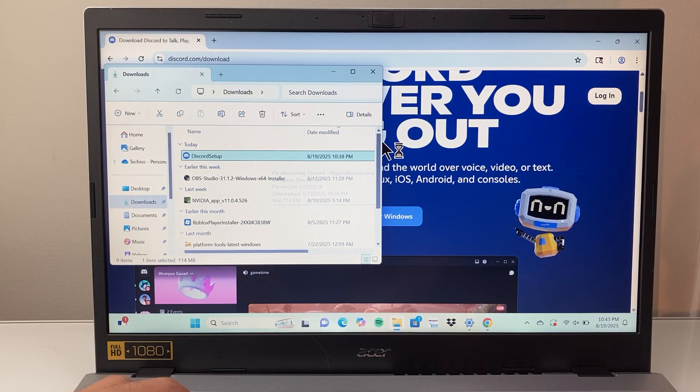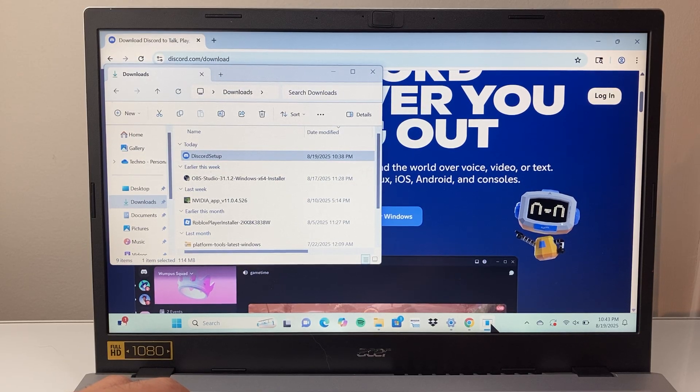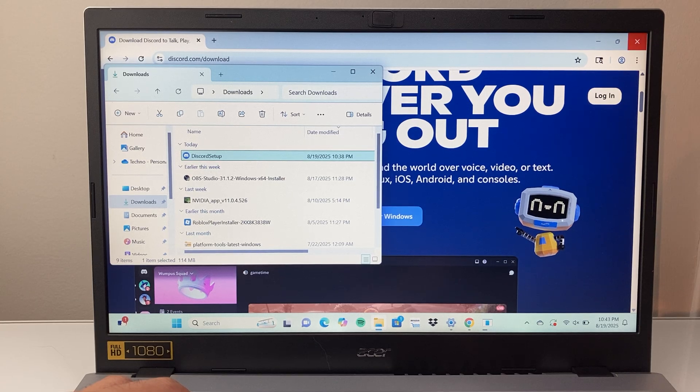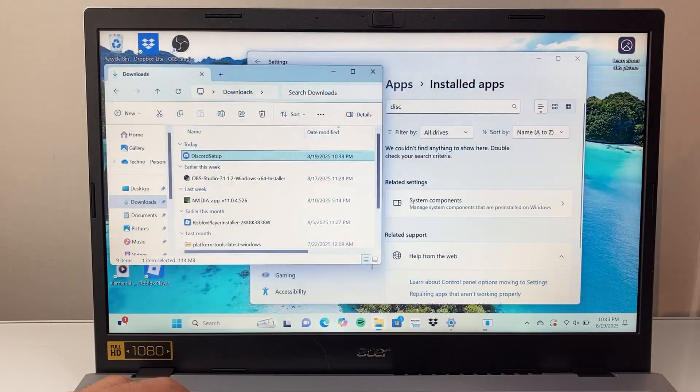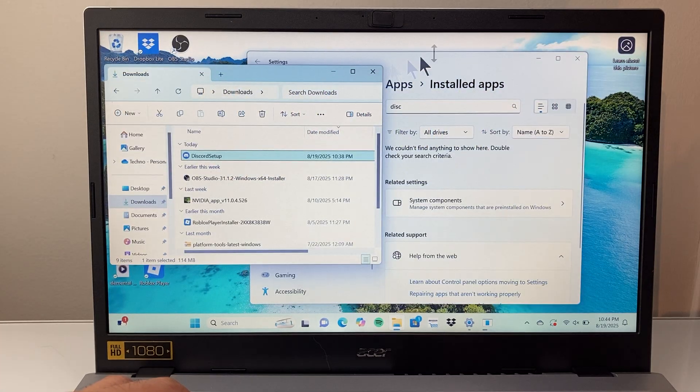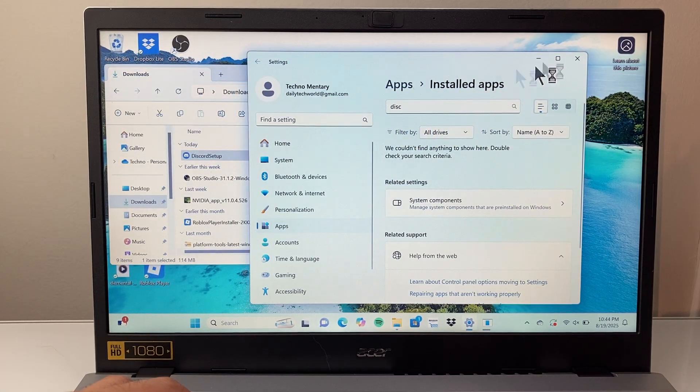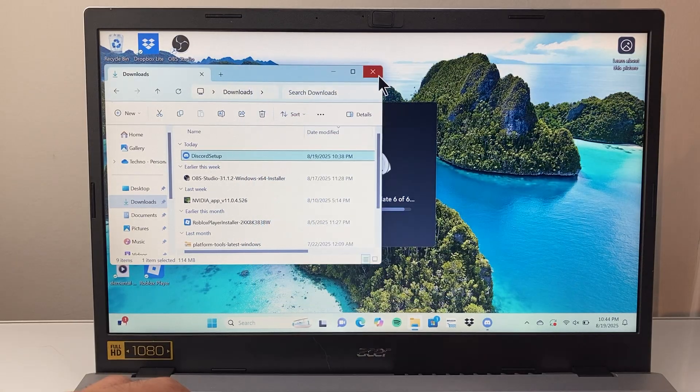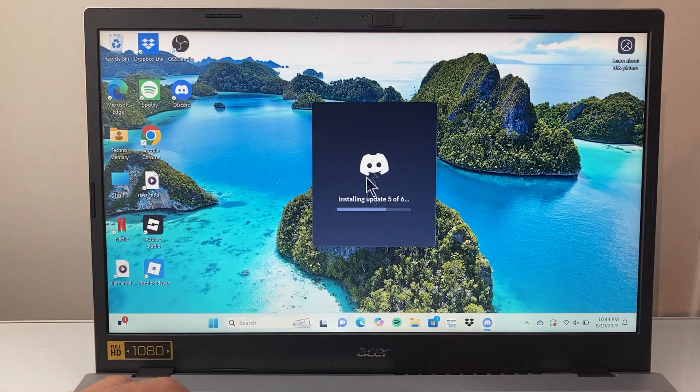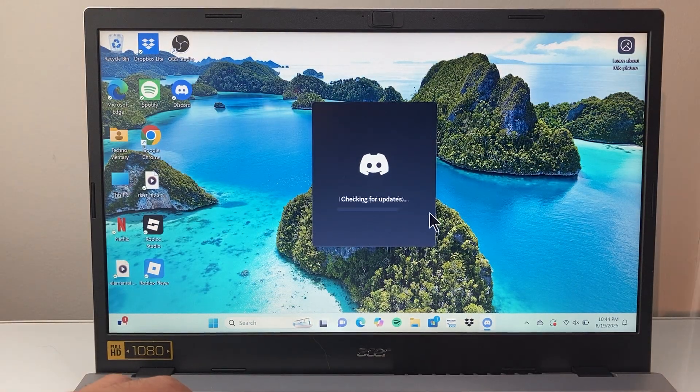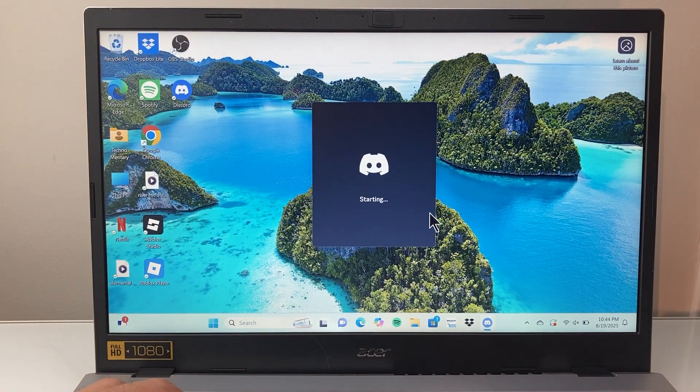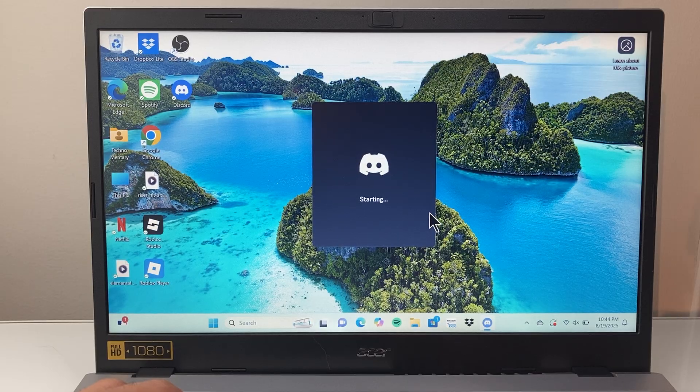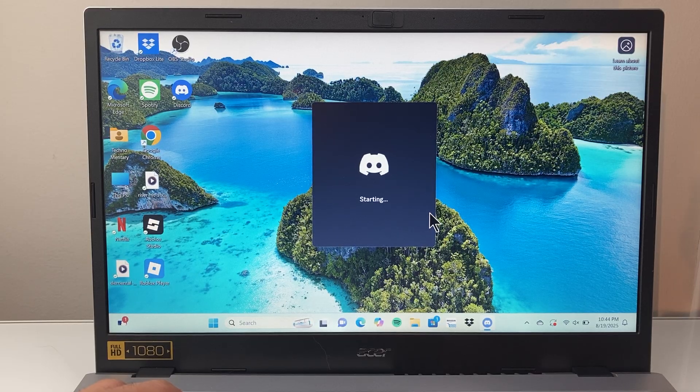And then it will run the installer again to basically reinstall it to make sure the app is up to date and good on your computer. And by doing this, you should go ahead and fix that Discord issue being stuck on starting.